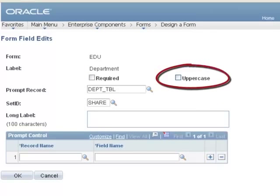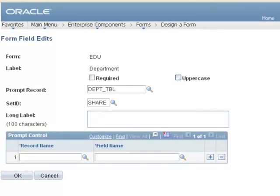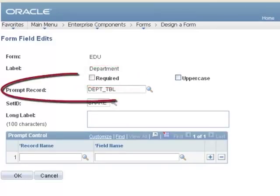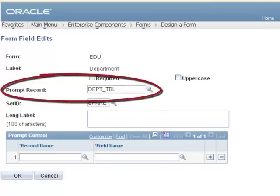You can automatically convert text entered on a form to uppercase. All form fields can be made required by selecting the Required checkbox. The Prompt field enables you to prompt against PeopleSoft records.